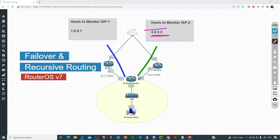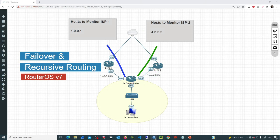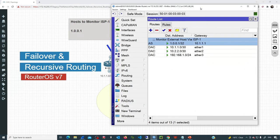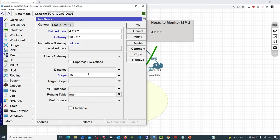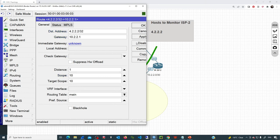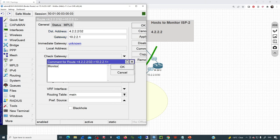The same logic applies for the second host. In WinBox I add a similar route: destination 4.2.2.2, gateway 10.2.2.1 (ISP2 gateway), scope 10. I click Apply and add the comment 'monitor host via ISP2.' We can now move to step two.